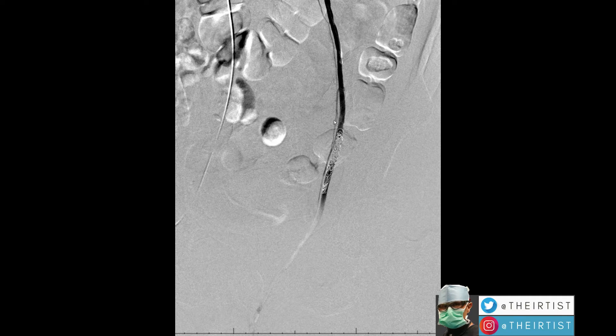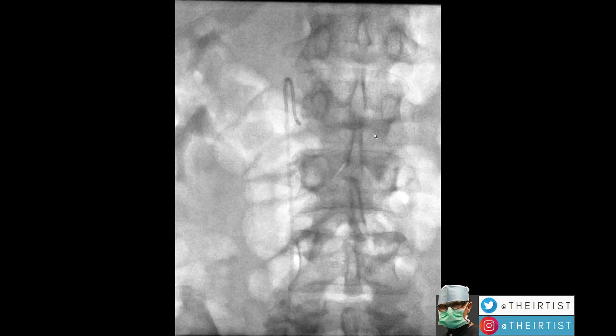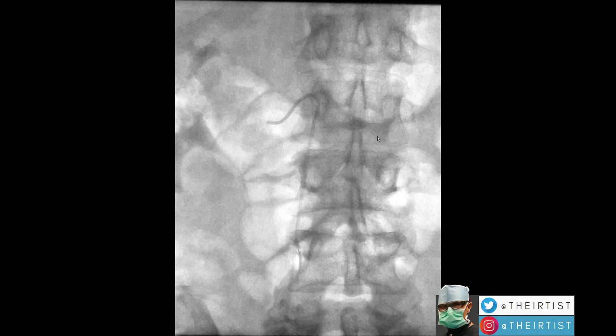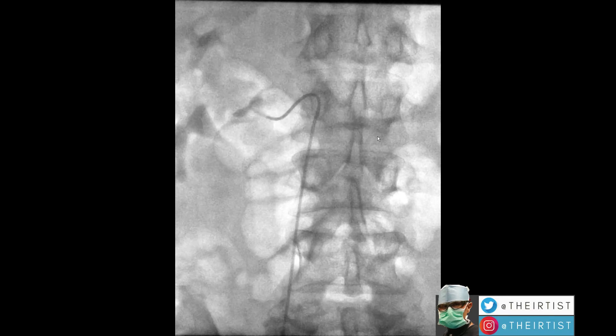It may become a potential source of recurrence, and some people treat it systematically. In this case, there was no need to treat it.